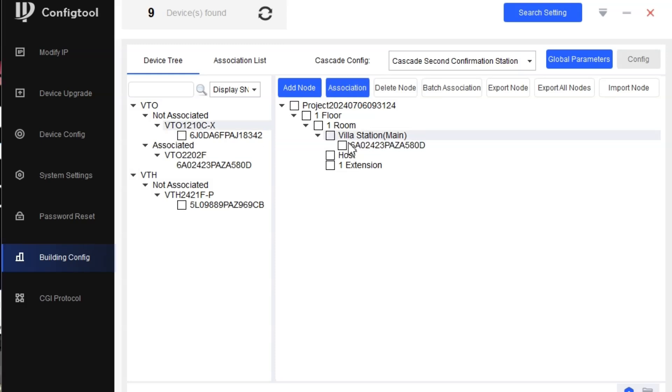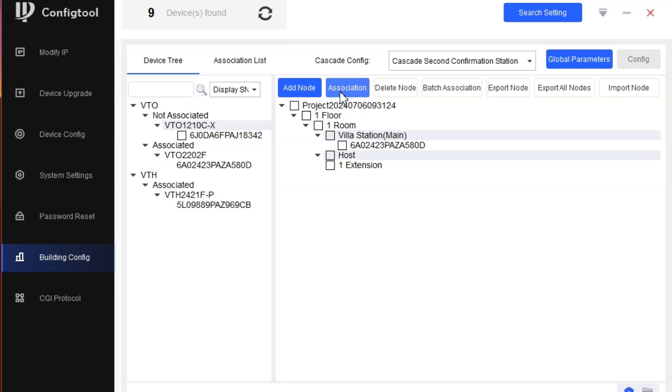That is this one, Main Station, association with this. So it's here, already associated with the node. And Host, that is my VTH, I'll do the association. So both devices are here. This is outdoor, this is indoor.